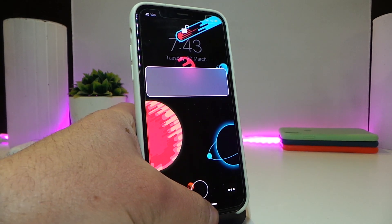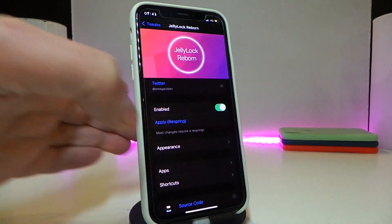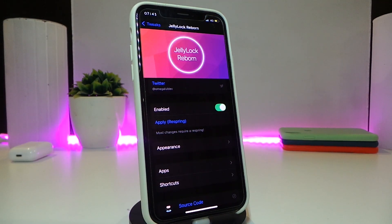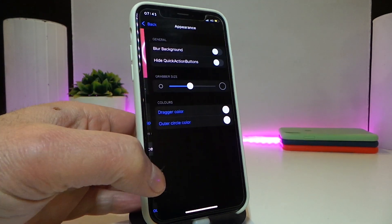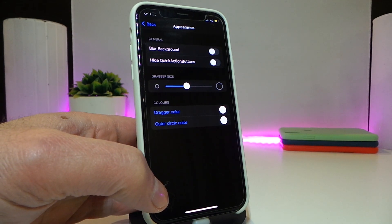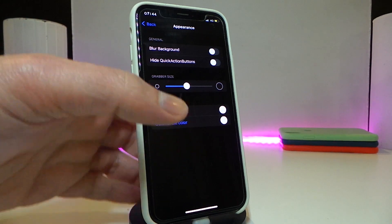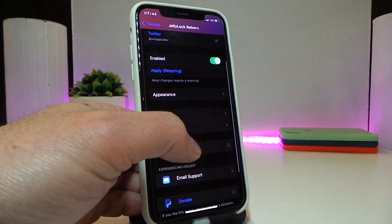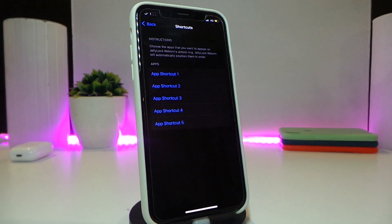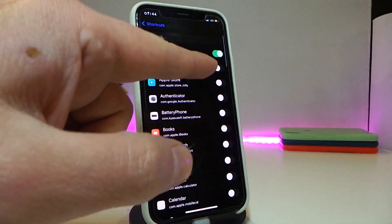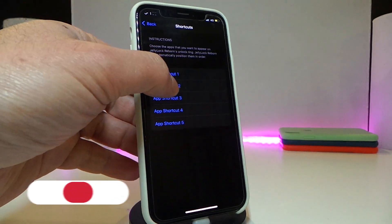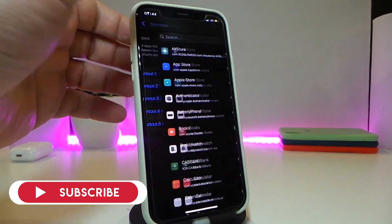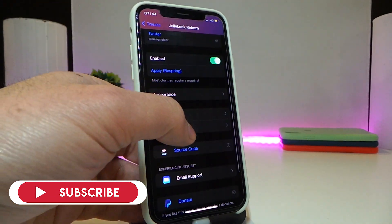Let's go into the settings of that tweak. First of all, enable the tweak, and then you have the Appearance section. Tap on it and it will give you options for background blur and hiding stuff. It also comes with a slider. We have the Apps section, which is the applications I told you about — it gives you five different app slots. Go into each one to choose: once you choose number one, go to number two, then three, and so on.